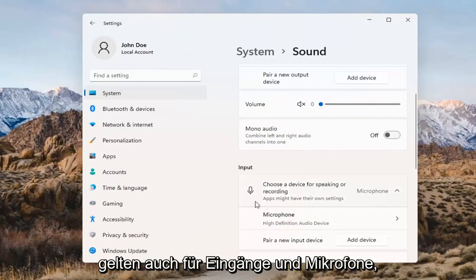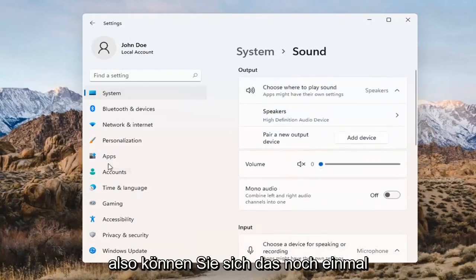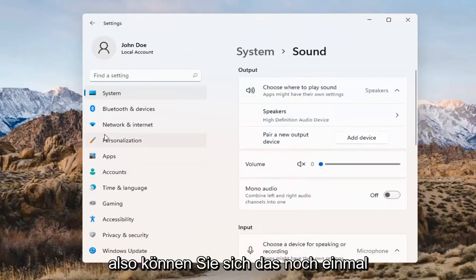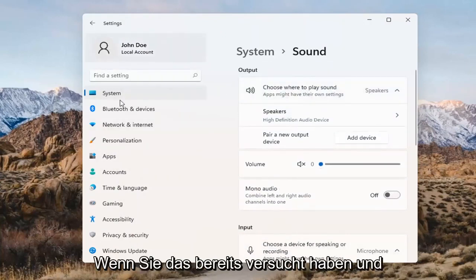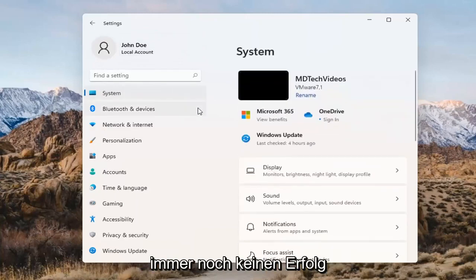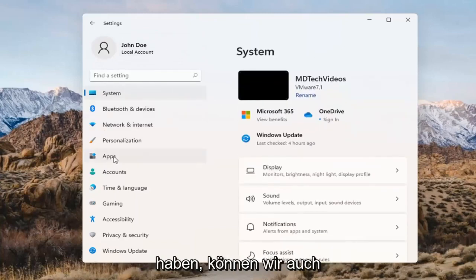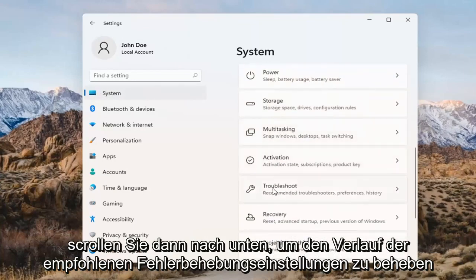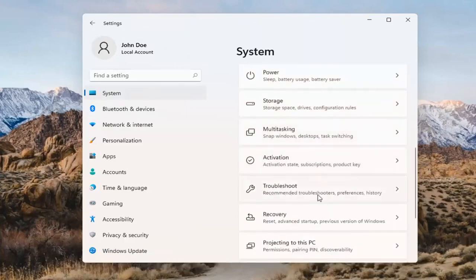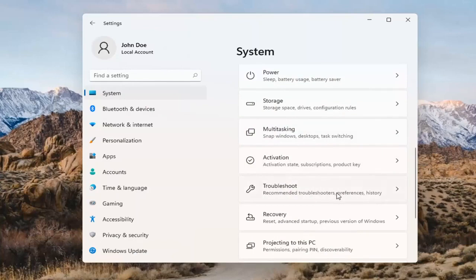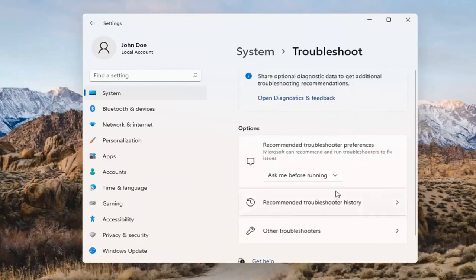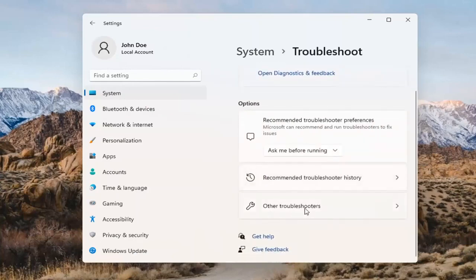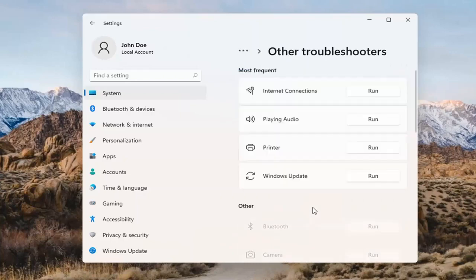The same options also apply for inputs and microphones too, so that's something you can take a look at. If you've already tried that and you're still not having any success, something else we can do would be to go back to System and then scroll down to Troubleshoot. Go ahead and open that up and select Other Troubleshooters. Select Playing Audio and go ahead and select the Run button.